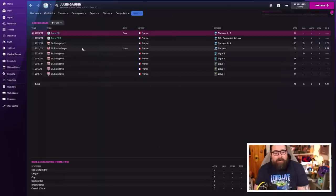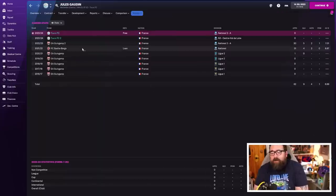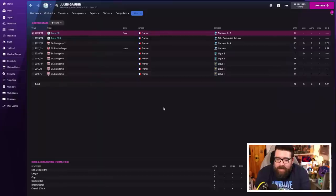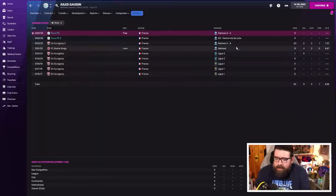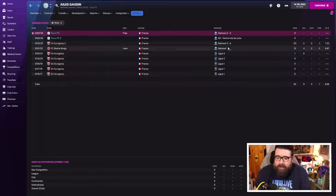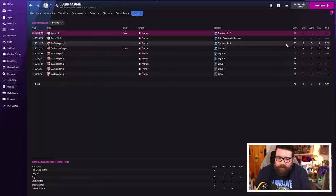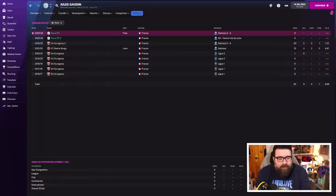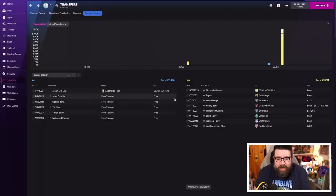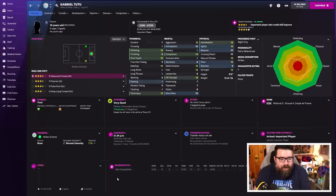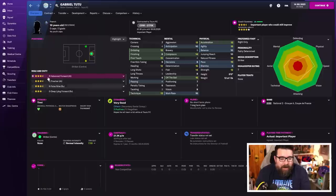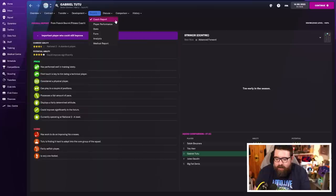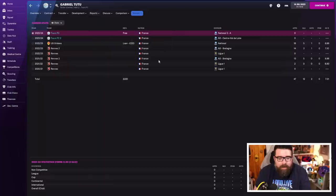He was playing for Guignamp last year who interestingly, that's where Yad has gone. He was actually playing for their B team down in the national two. I say down in the national two. That's the league we're playing in this year. So he played a full season, averaged 7.01, and he is now a Tour player. Gabriel Tutu, I looked at him before, 19-year-old striker, was always going to have a little bit of this. Three and a half star current ability, five star potential. He is as good as anyone we've got at the club with potential to improve.